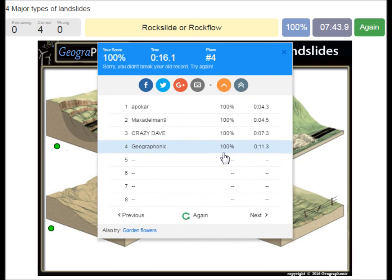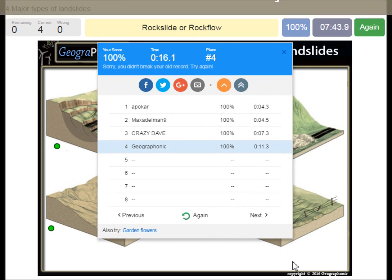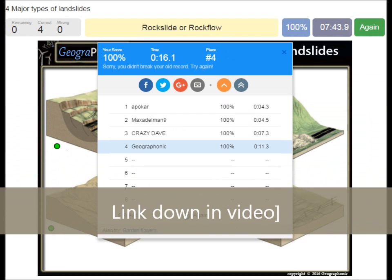You can play this game yourself. Look in the description of this video to find the link to the game.